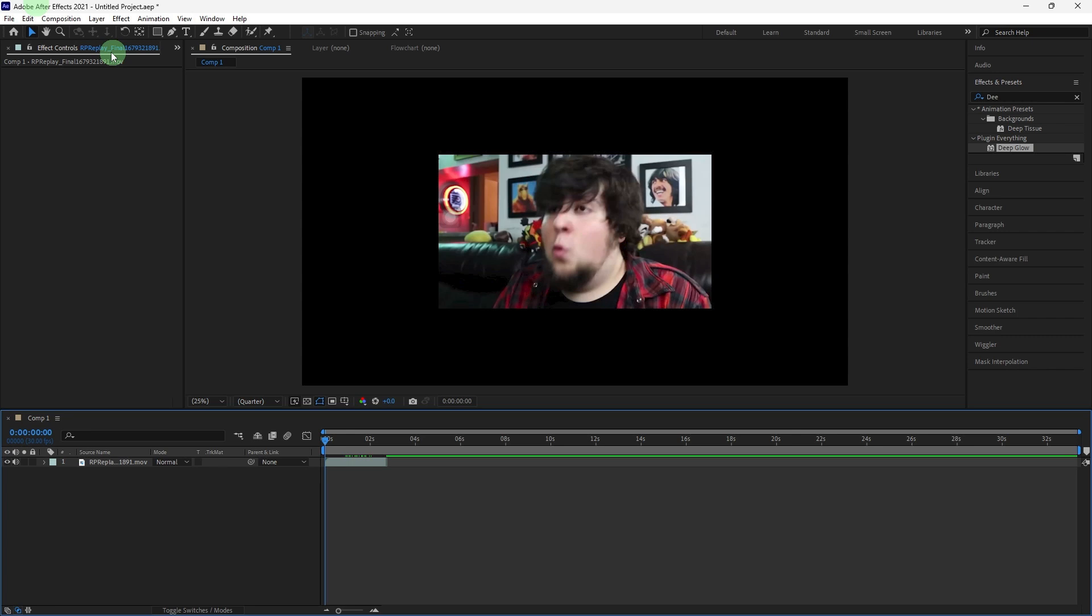Welcome back to another quick guide. Today I'll teach you how to make a person glow in After Effects. Making a person glow can add a mystical, energetic, or ethereal effect to your video. Here are the steps to create the glowing effect around the person.